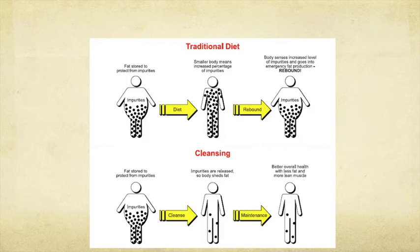The middle part is what you're going through now. Your impurities are actually released from the body, so your body sheds fat. That's when you get a maintenance phase. You can actually maintain the weight that you've dropped because you actually end up with better overall health with less fat and more lean muscle. That's why we're cutting out those foods that we've got here to eliminate.